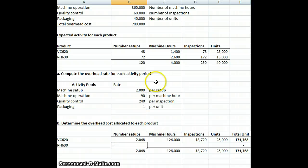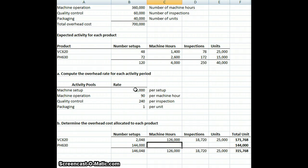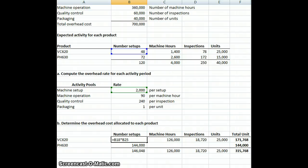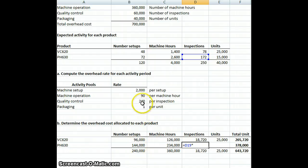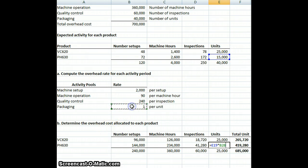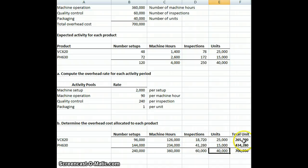Then we're going to do the same thing for the next product. We're going to have 72 setups times $2,000 per setup, our machine hours times our rate per machine hour, inspections times our amount per inspection, and our units at $1 per unit. Our whole amount is $700,000 — we've allocated it to each product. $265,000 of our overhead is getting allocated to VC620, and $434,280 is budgeted to go to pH630.